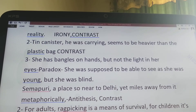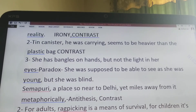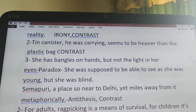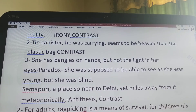Next sentence: 'Seemapuri, a place so near to Delhi, yet miles away from it, metaphorically.' Again, two situations are created here. 'Miles away' means in terms of development and advancement. Delhi is the capital of India, so advanced and infrastructurally developed, but Seemapuri, in the vicinity of Delhi, is so underdeveloped. So here we have three devices: antithesis, contrast, and metaphor — which I have forgotten to write.